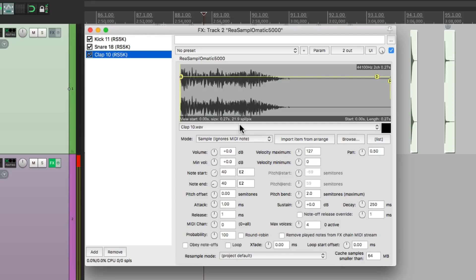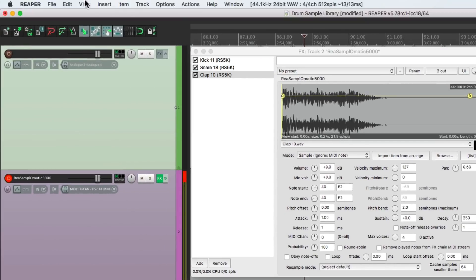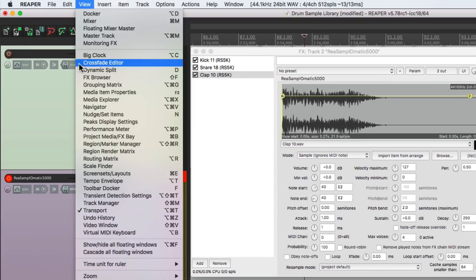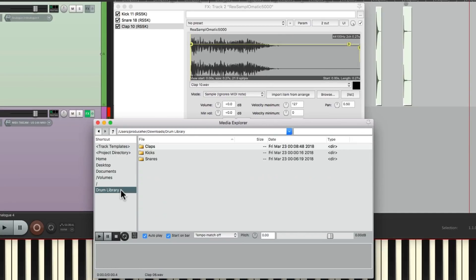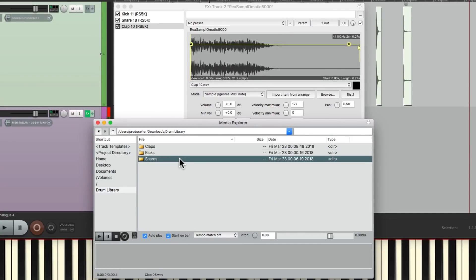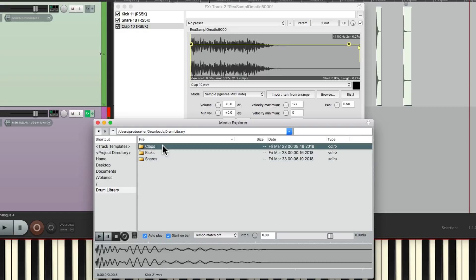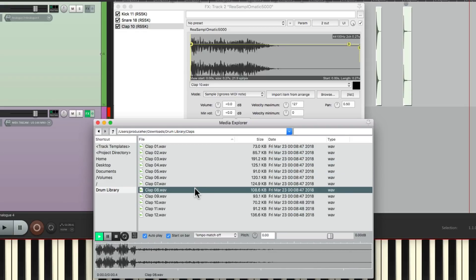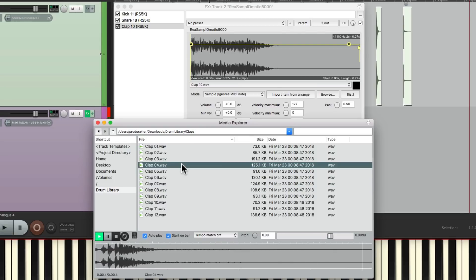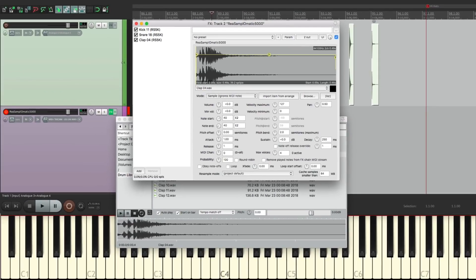And the best part about this is you only have to do this once. Every song we work on, we can just create a new plugin, go to the Media Explorer, and choose our drum sounds right from here. We'll have the kicks, the snares, or any folders we create, and just drag them in right from here. And the sound switches right in the plugin.